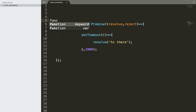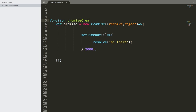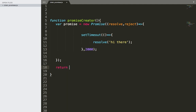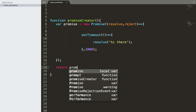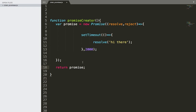Let's add all of this inside a function called promiseCreator. The reason I'm doing this is because we want to create many promises, and each promise will be created only after the previous one has been resolved. We can return this promise from the function.